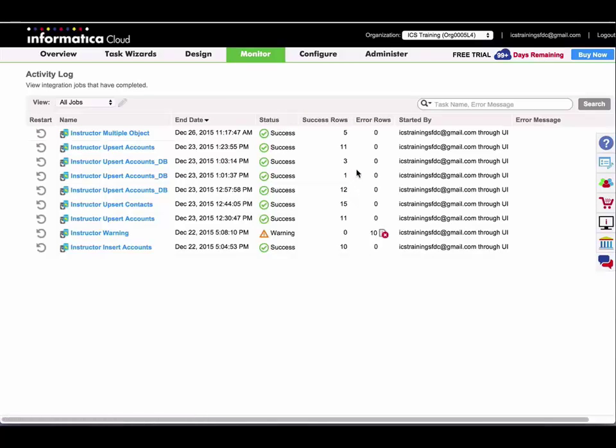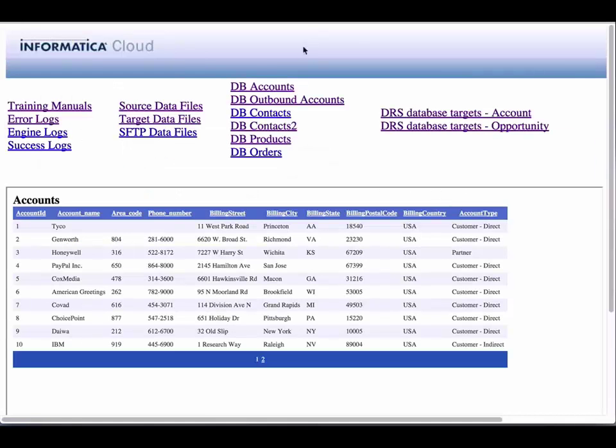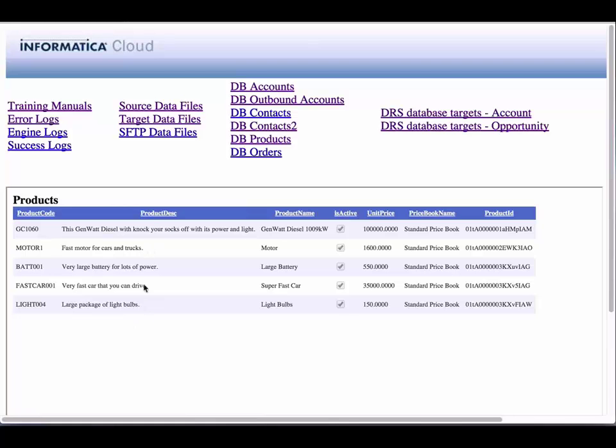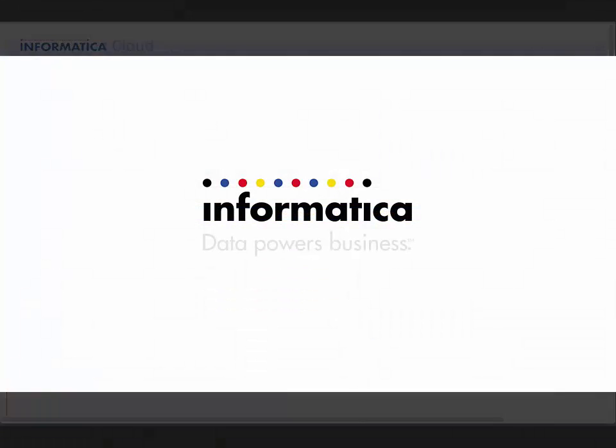My task completed successfully with five rows. If I have a look at my SQL server products table under my training site, I can see that those five rows were added.